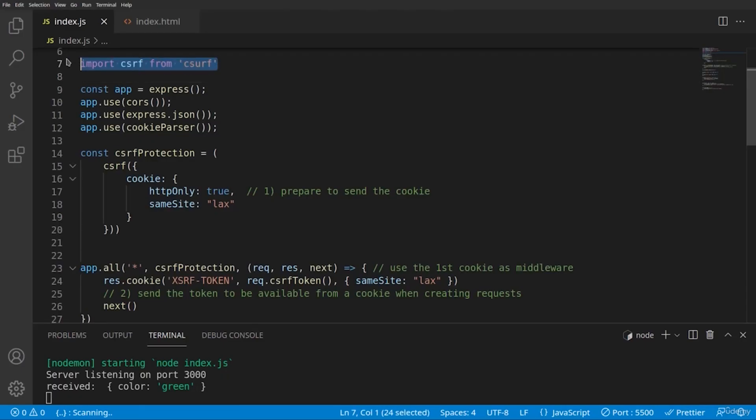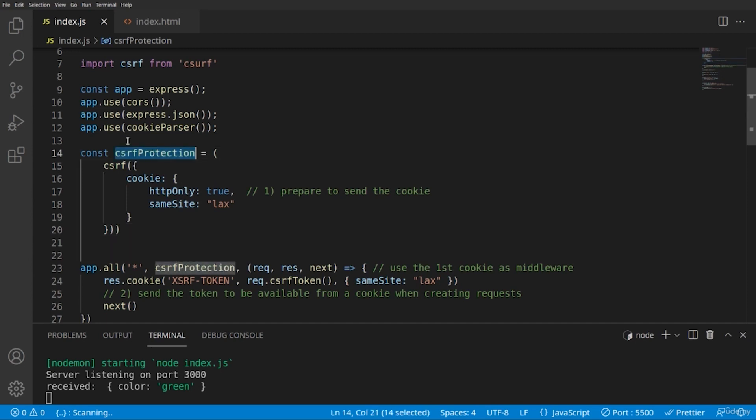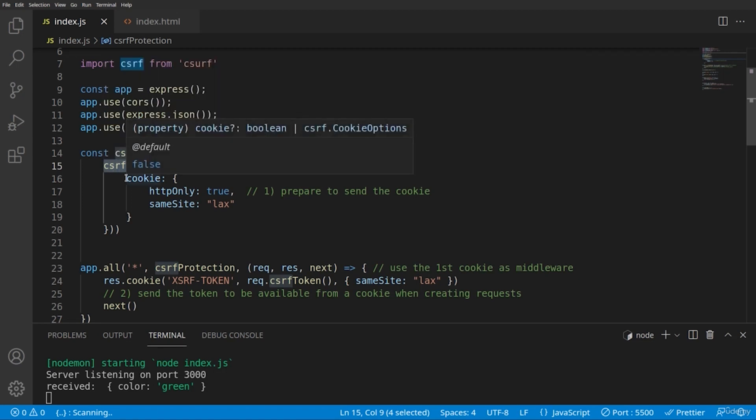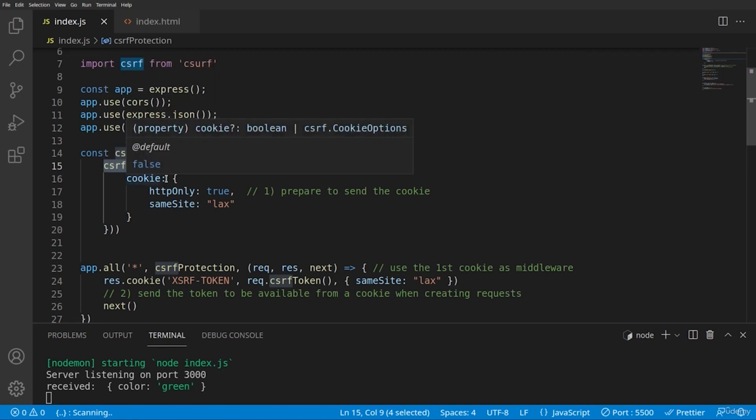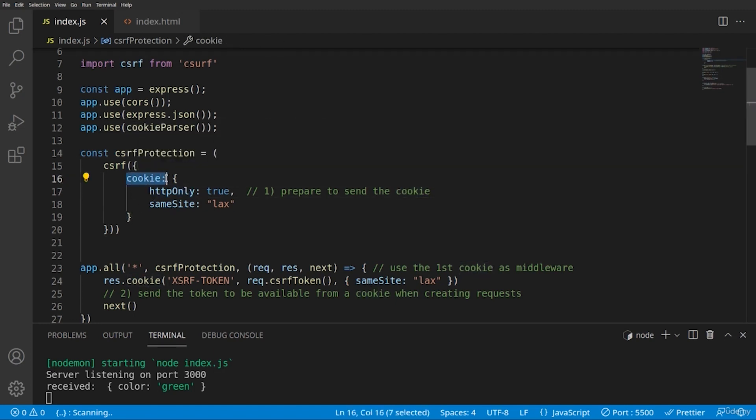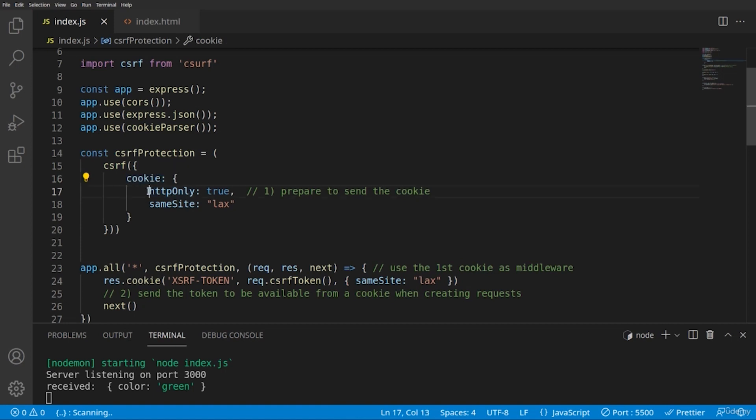Okay, so we are importing the library and then we are setting a special middleware by initializing CSERF from the imported library. The protection works either by using sessions or with cookies. Here we have chosen to use cookies. So the protection is stateless. This means that in our server we will not have a persistent data.